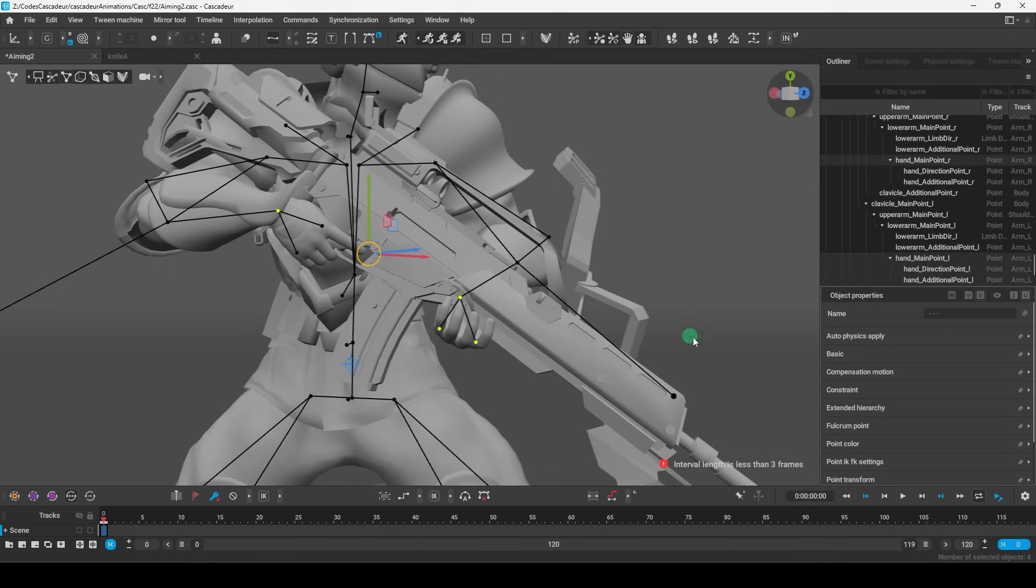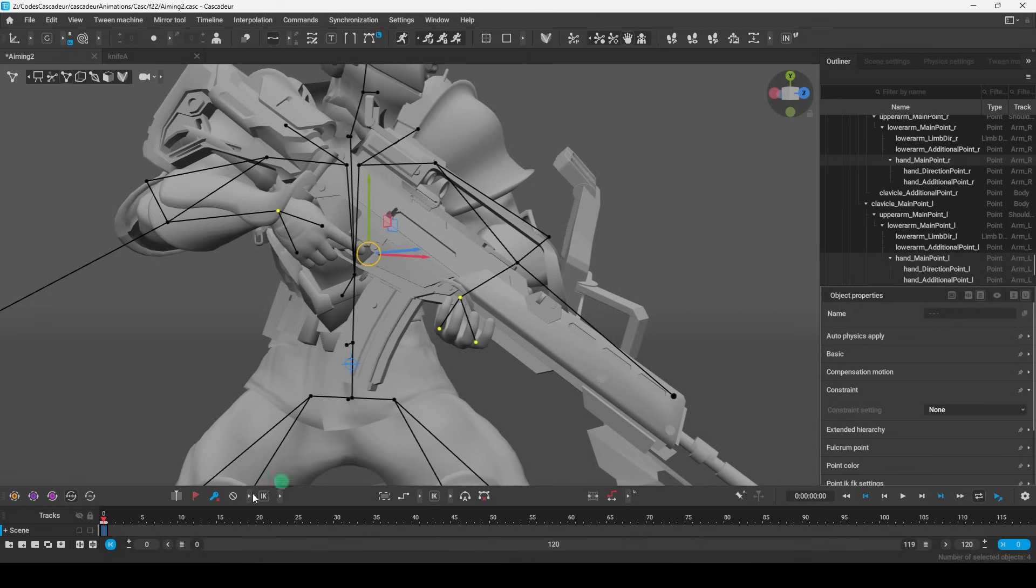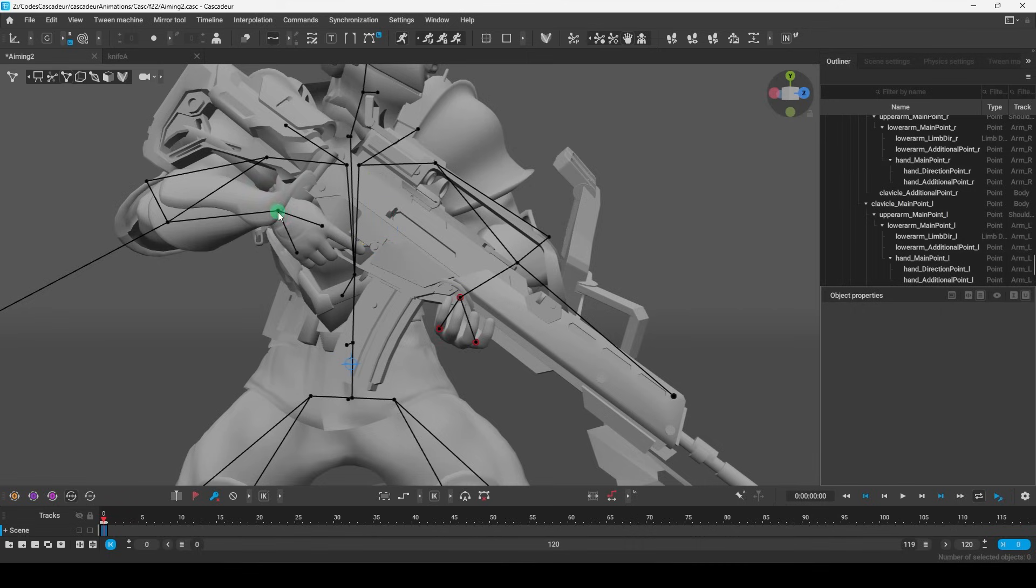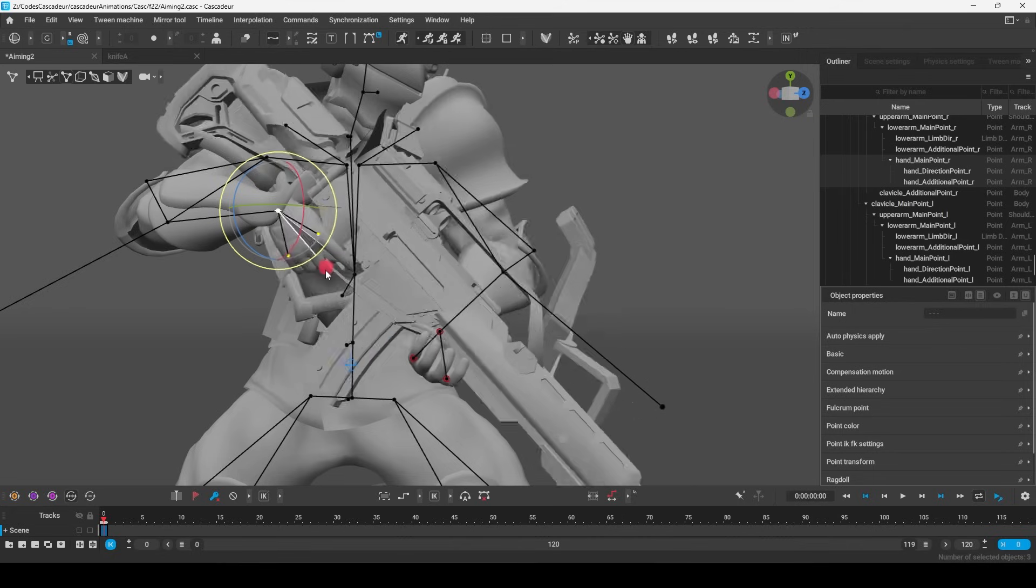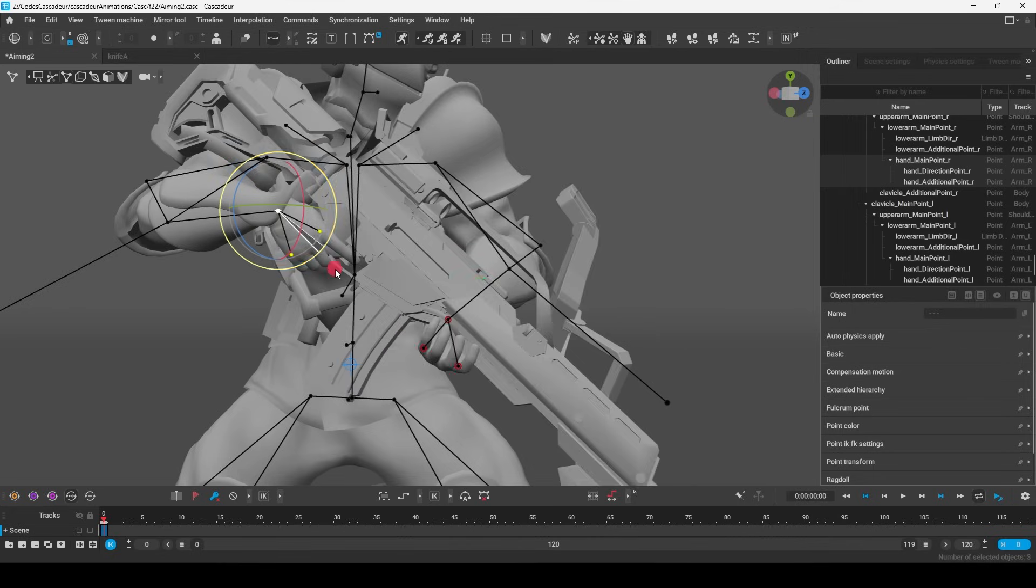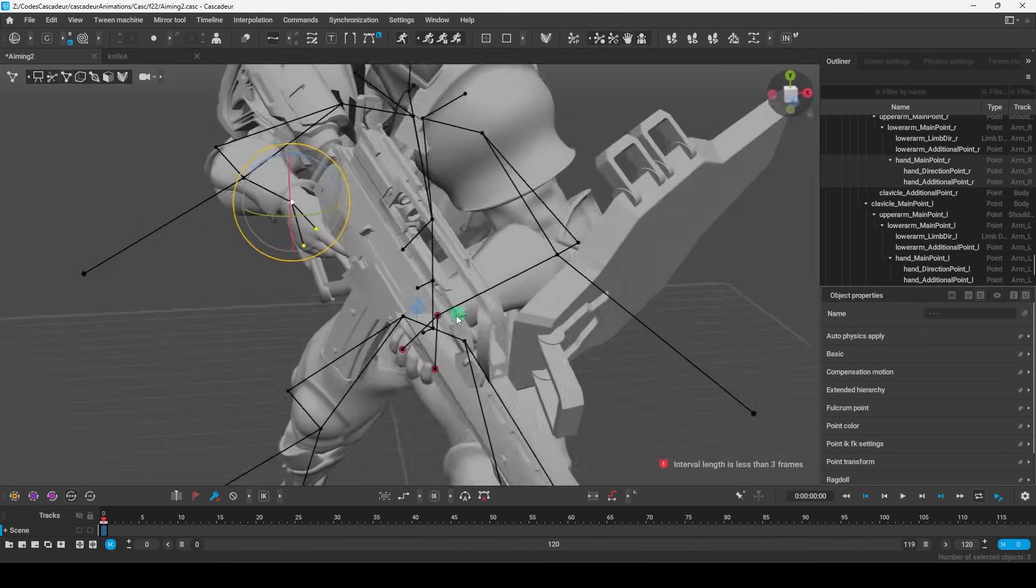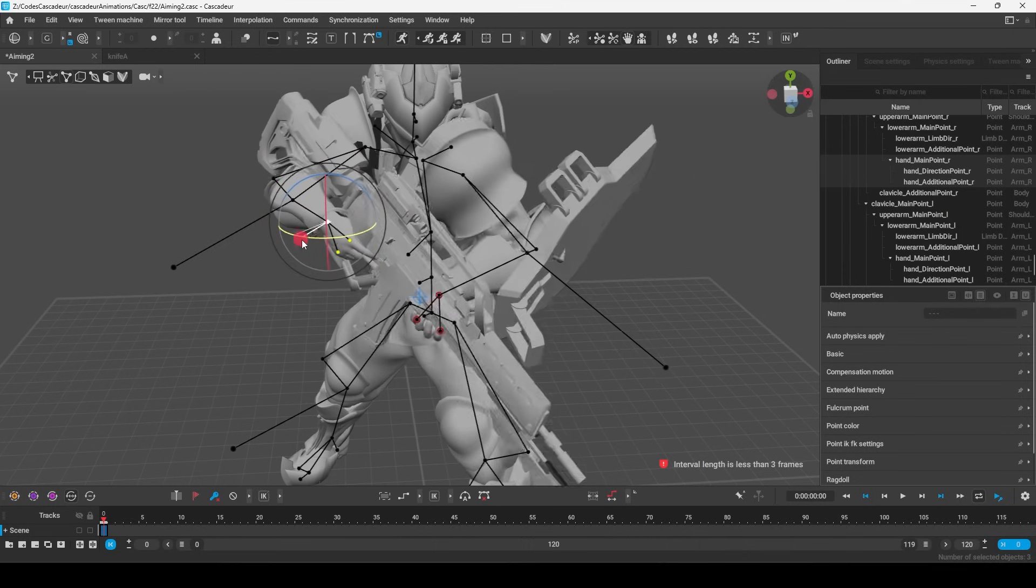And now if you go down here under constraints, on the frames you want this to be active, you turn the constraint on right here. And now while you're in point mode and you move the right hand around, the left will follow it perfectly.